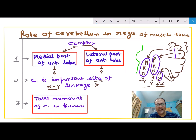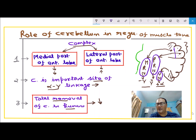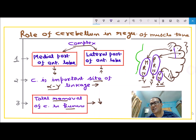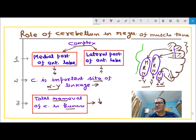The third important point is that in humans, if the total cerebellum is removed, there is hypotonia. Although one part is stimulating and the other is inhibiting, we can assume that in humans the lateral part is more developed, which is why there is hypotonia. In some animals the medial part is more developed, so if the cerebellum is totally removed in those animals, they show hypertonia rather than hypotonia. This shows that the cerebellum's role is very complex.